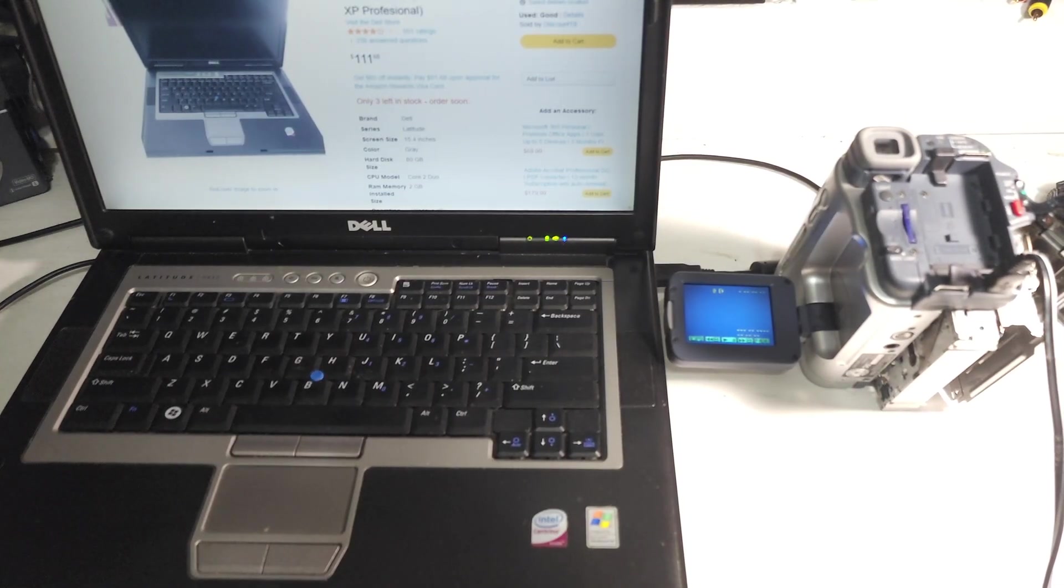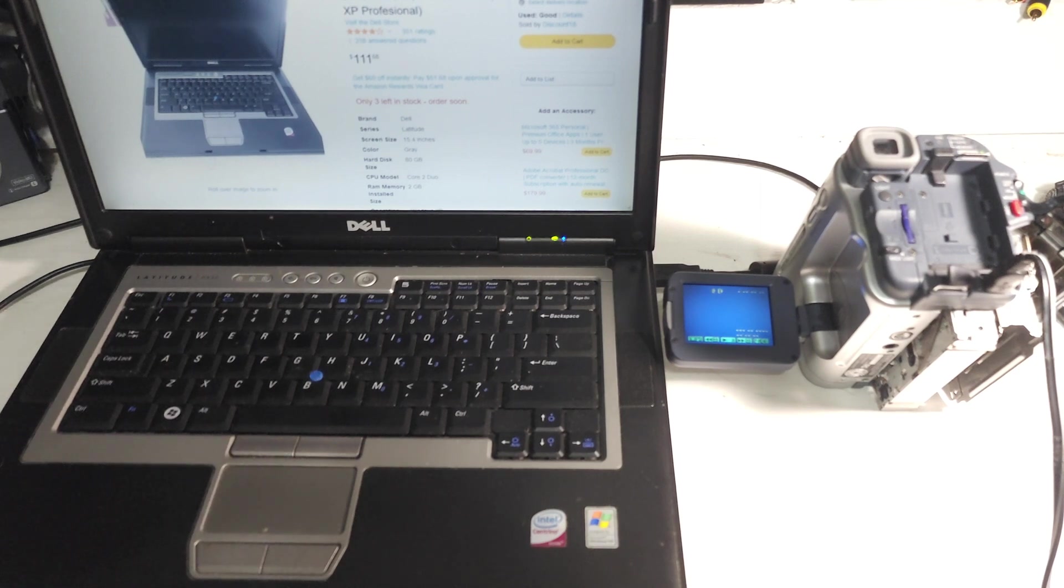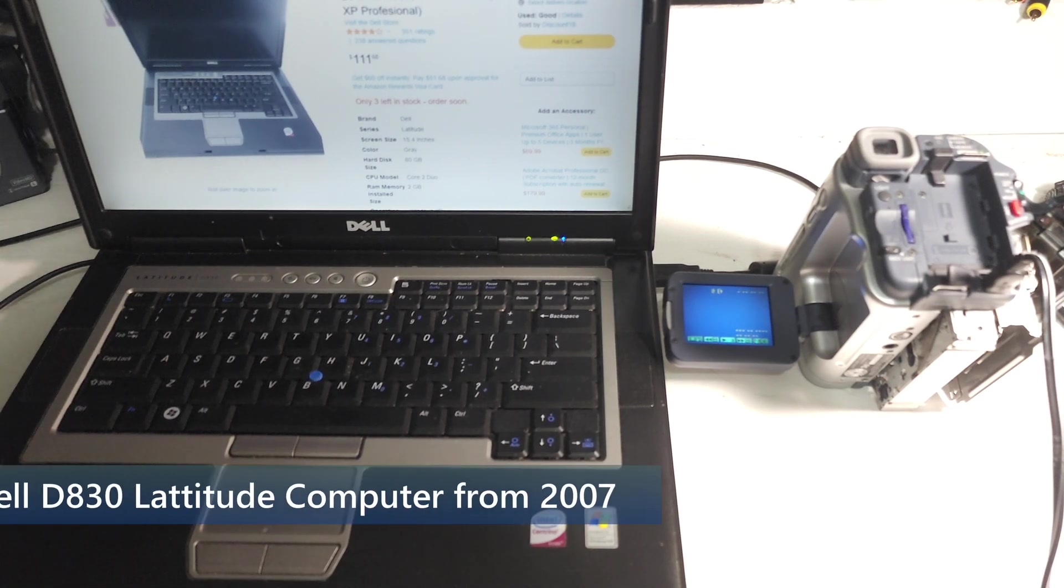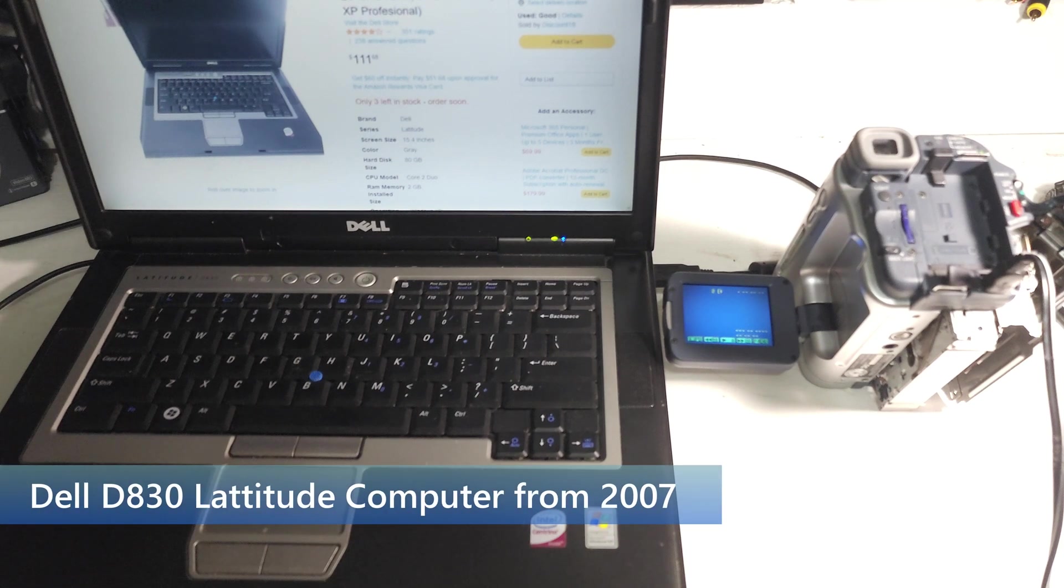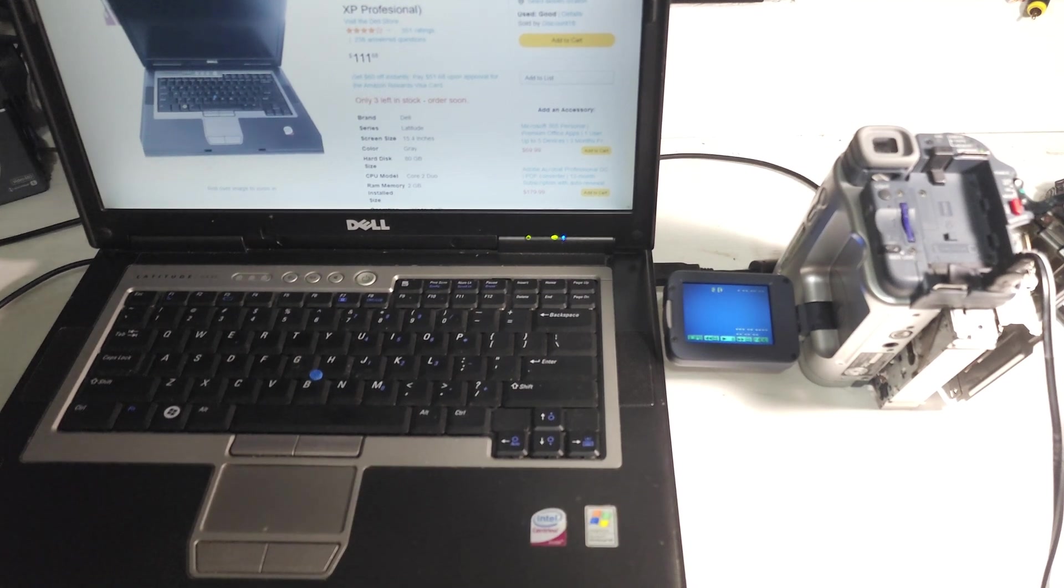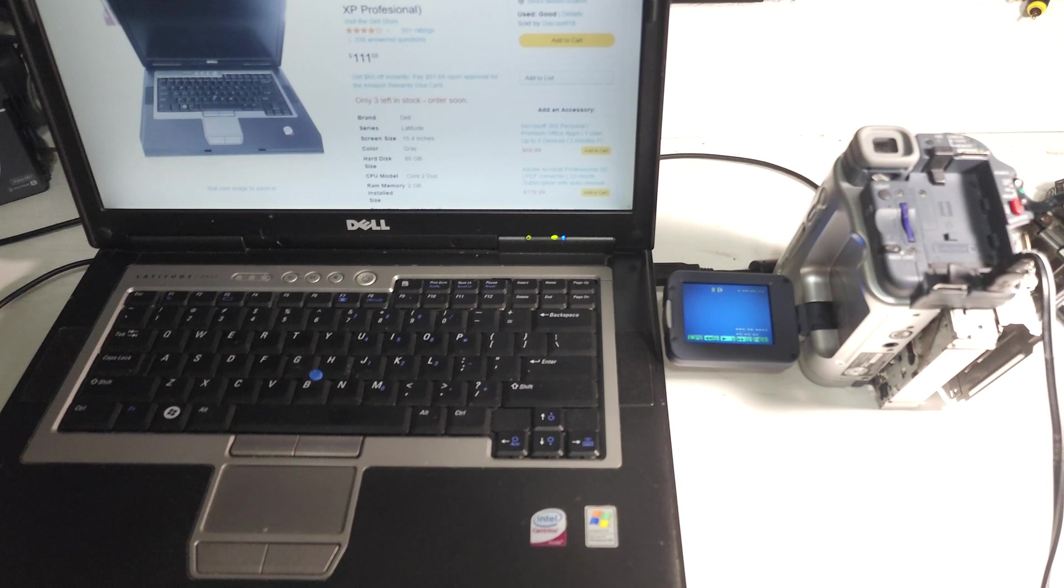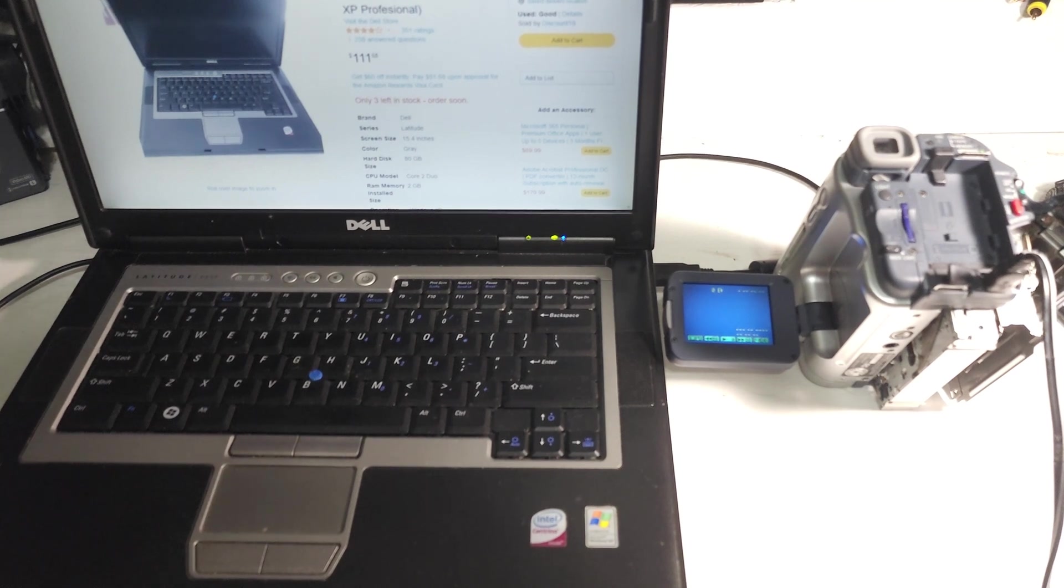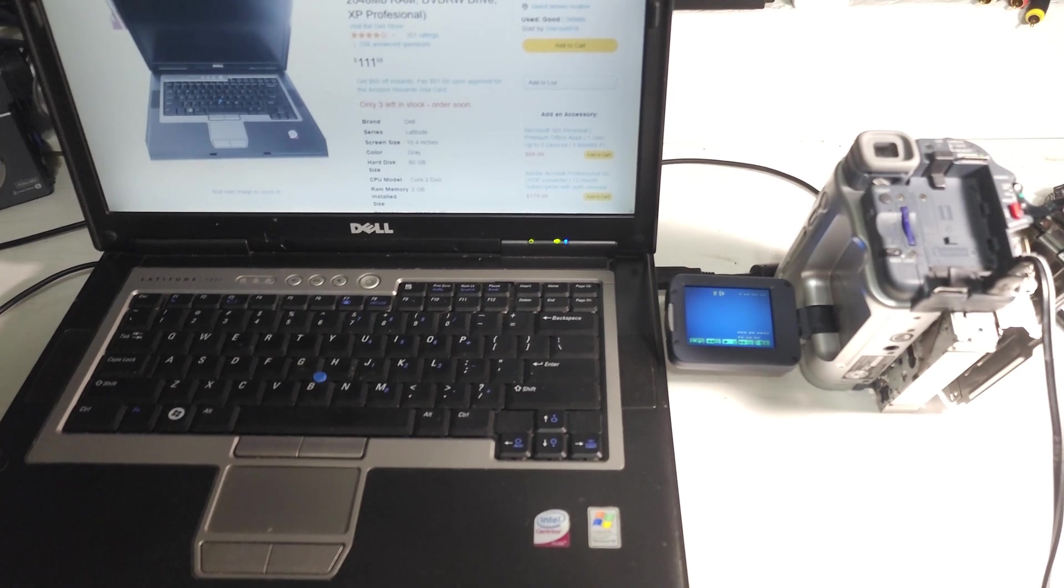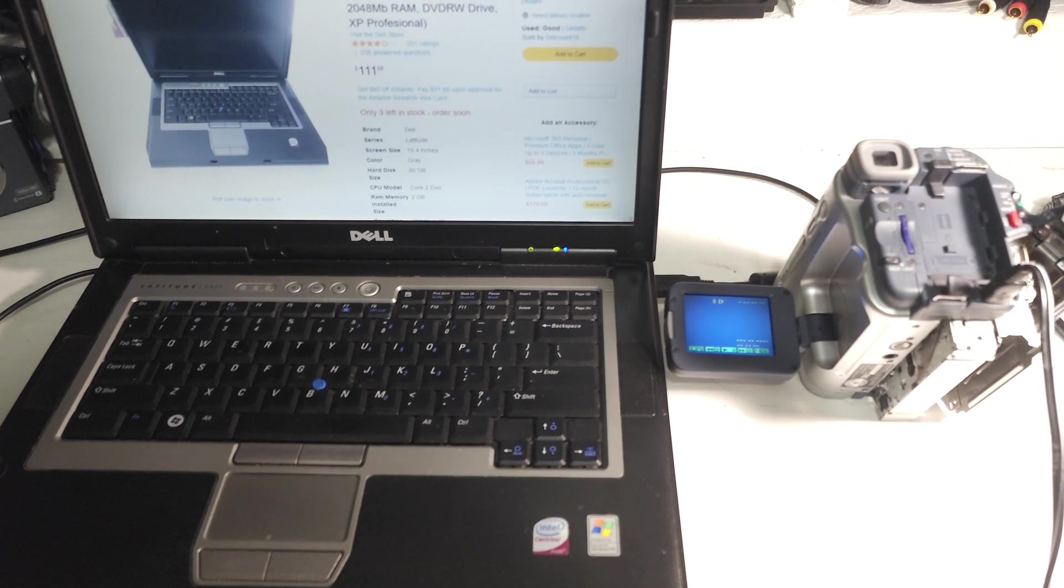Today, I'm going to be using a Dell Latitude D830 computer. This computer dates back to 2007. This was a business computer. We used these at NASA back in the early 2010s. When NASA no longer needed these computers, they sold them to the general public. I've had this computer since early 2010s, but you can still buy them on Amazon and eBay for about $100.